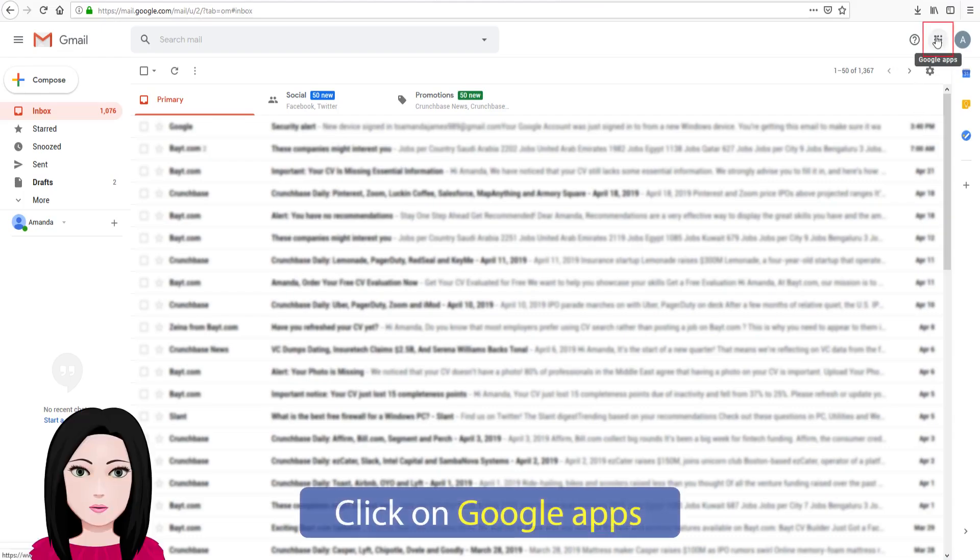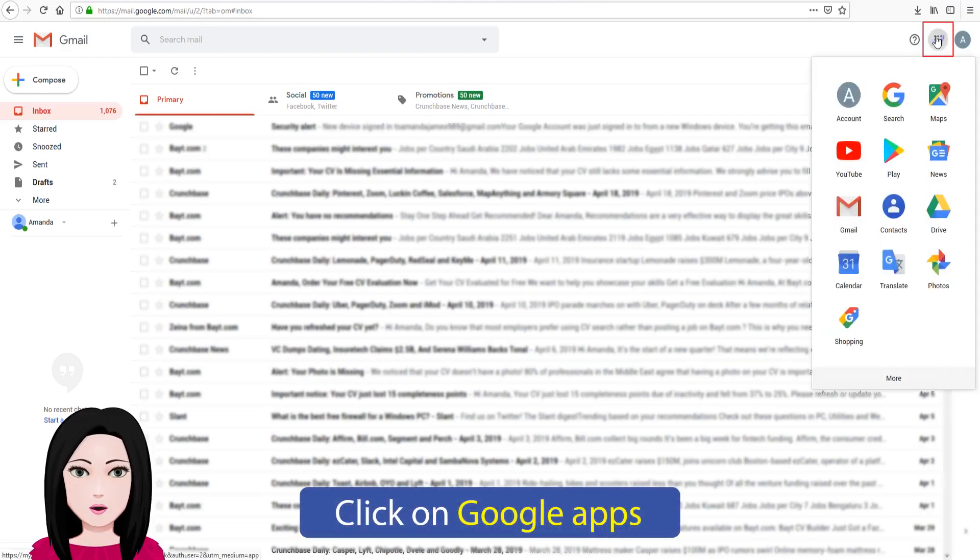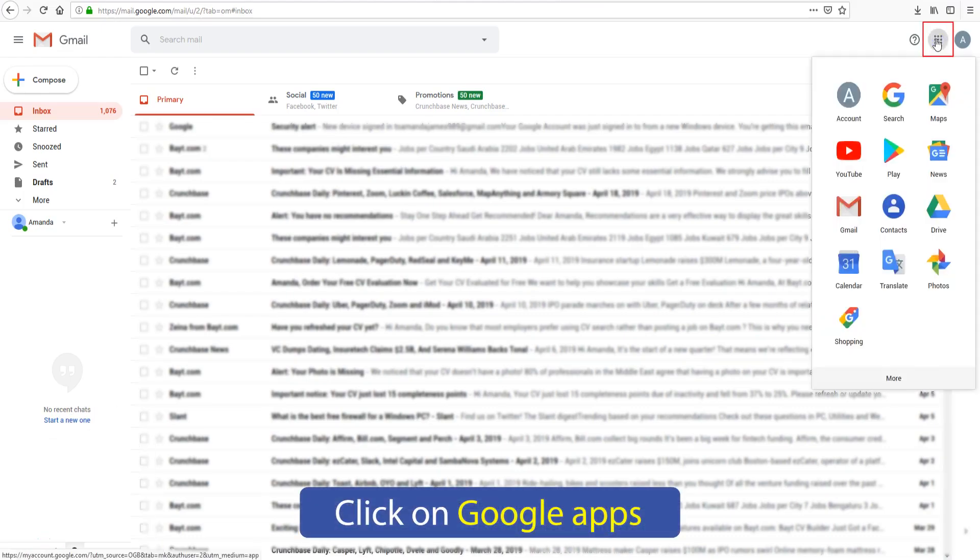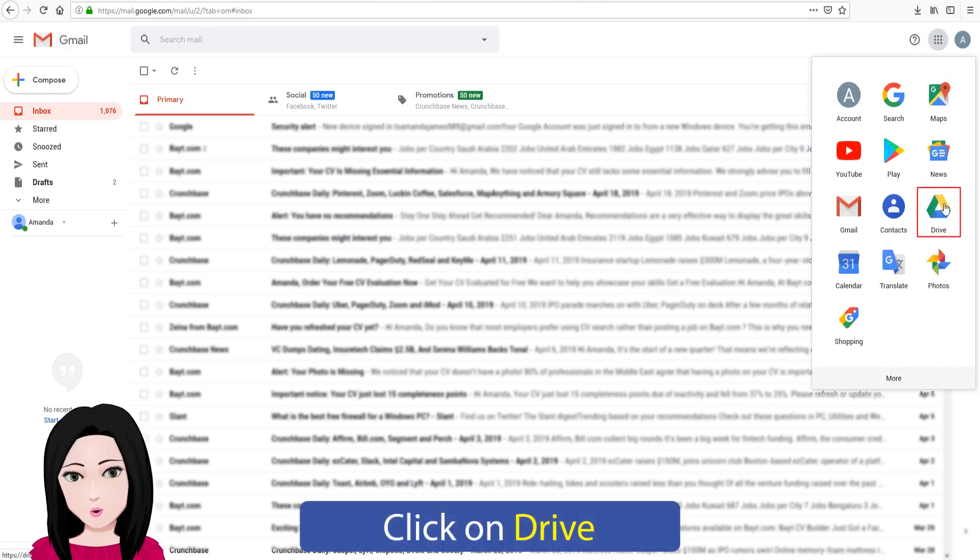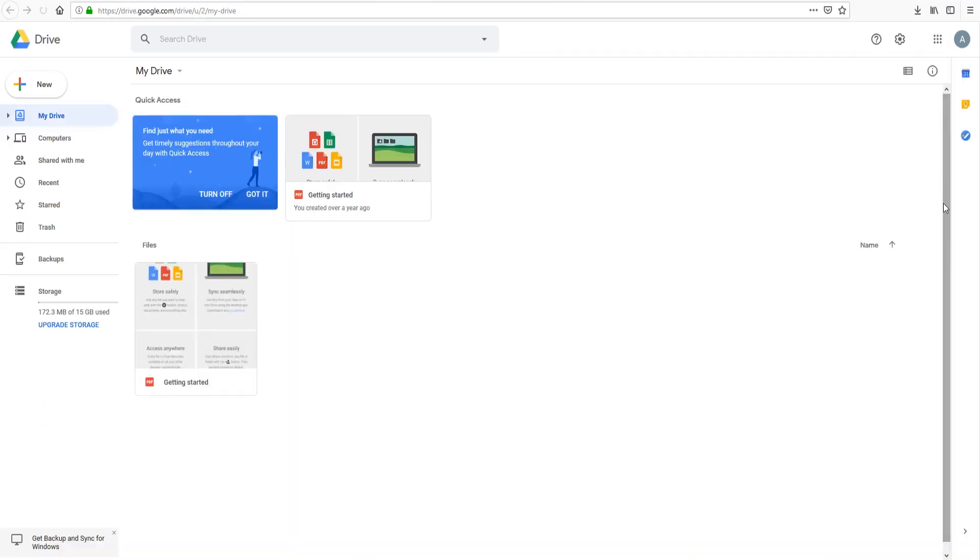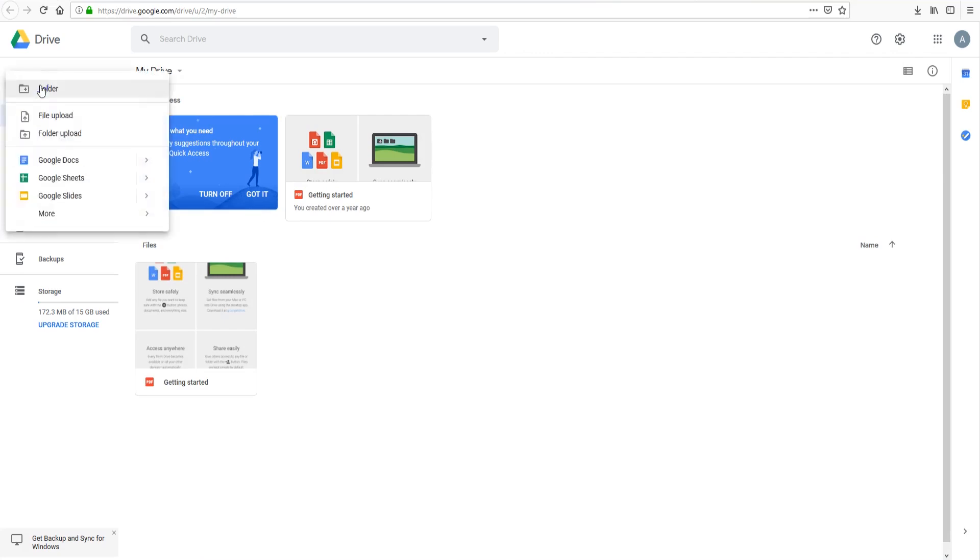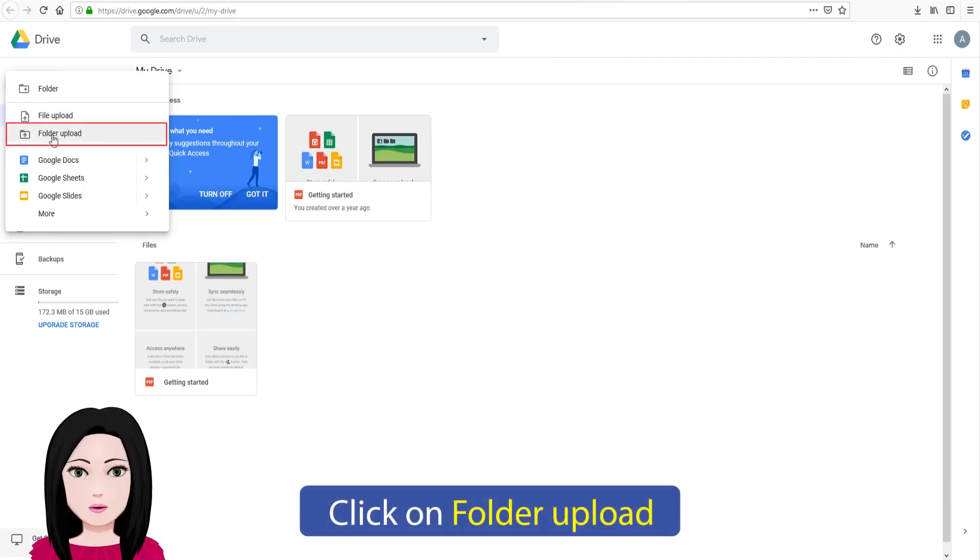Click on Google Apps. Click on Drive, click on folder upload.